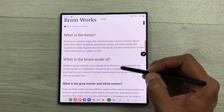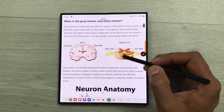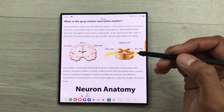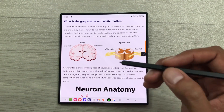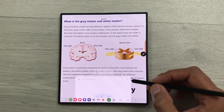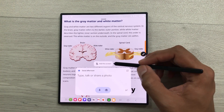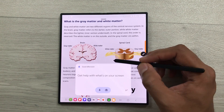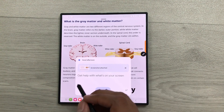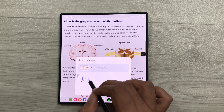For example, you are scrolling through a website and you find some interesting information and you want that information in a more simpler way. So, just use your S Pen, swipe from this corner, it will open the Gemini. Now, select this option of add this screen. What you can do, you can give it any command. For example, I will write here: explain this simply.